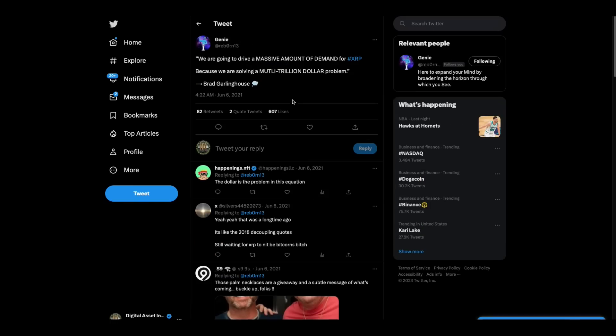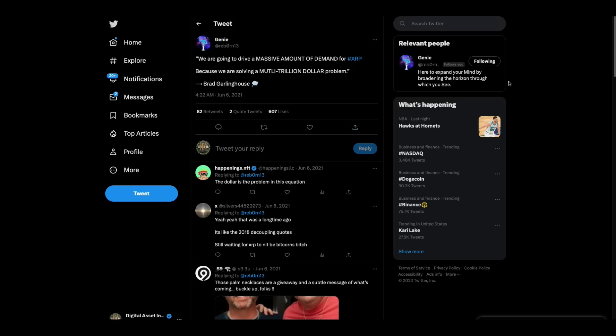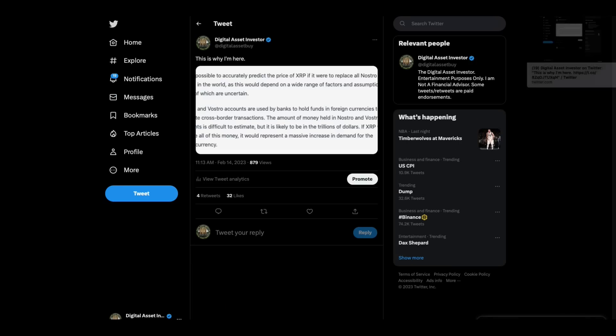Now, right here, this is a quote from Brad Garlinghouse back in 2018, 19, somewhere in there. We are going to drive a massive amount of demand for XRP because we are solving a multi-trillion dollar problem. Okay? Now, we know that Ripple, during the lawsuit, has not stopped using XRP abroad. So what that means is if they lose the lawsuit, they've lost 25% of the market share they could have gone after. But it also means that they can unleash the dragon everywhere else and continue to. But otherwise, they wouldn't be doing it. This is why I'm here, right here. I'm going to show it to you.